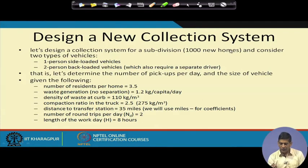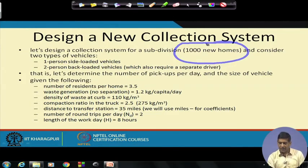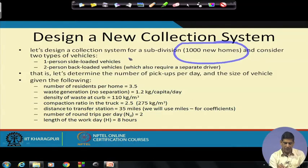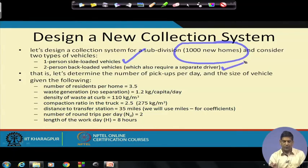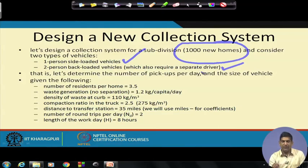We are looking at an area of 1000 new homes — a pretty decent size. The municipality is thinking about two types of vehicles: a one-person side-loaded vehicle where the driver also does the collection, or a two-person back-loaded vehicle which requires a separate driver. The labor cost will differ depending on whether you go for one person or two persons plus a driver, so we need to look at which one is good for the city.